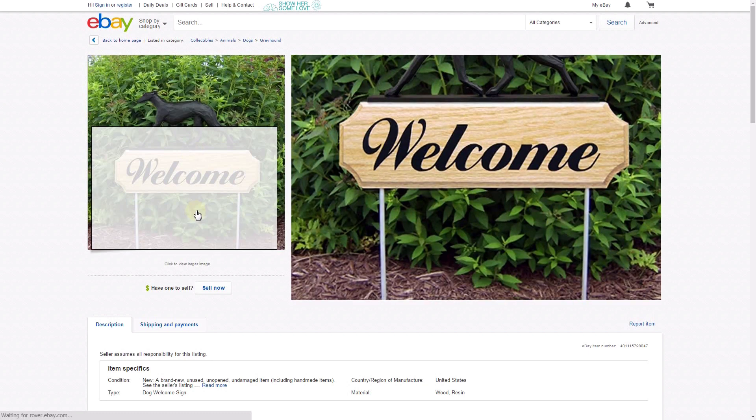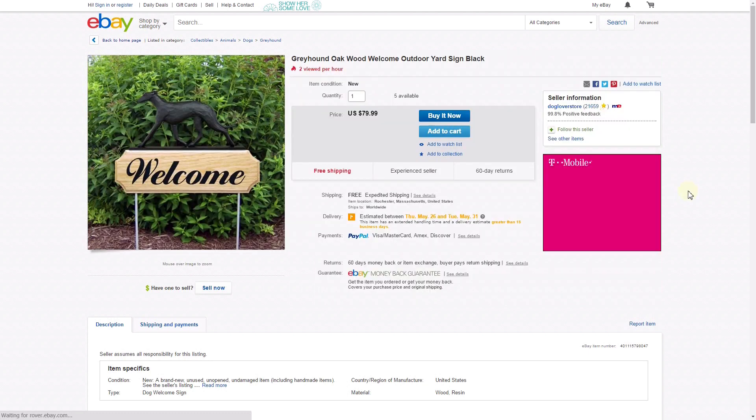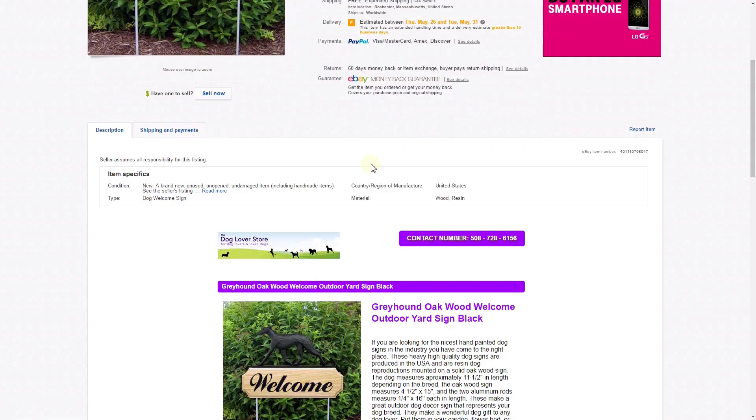I hope you enjoyed this video on how to list WooCommerce products to eBay with the WP Lister for eBay. See you next time!